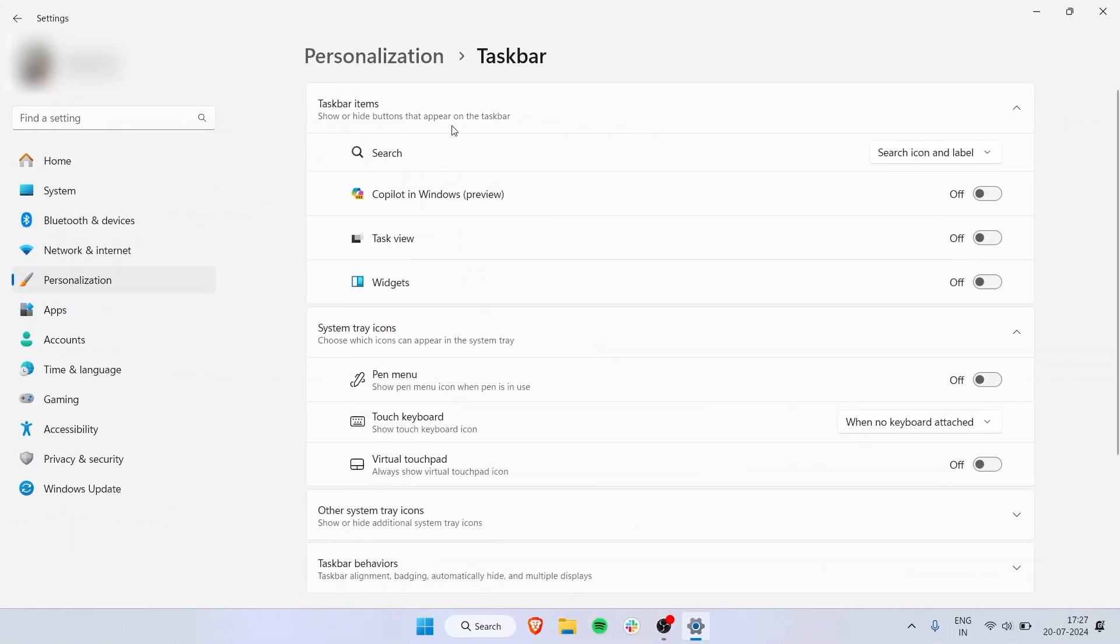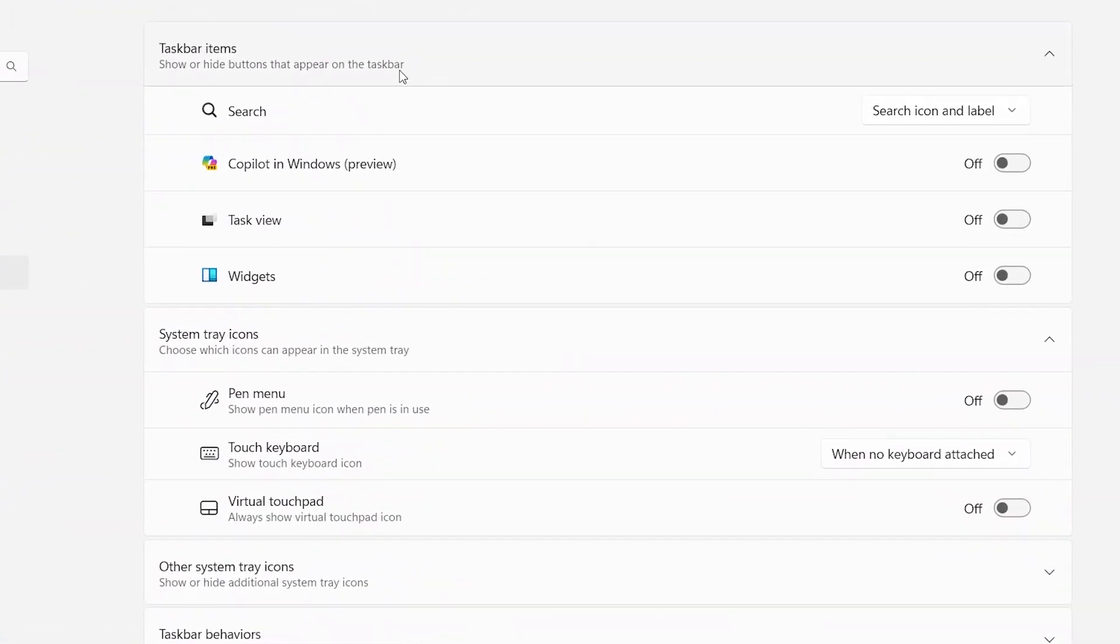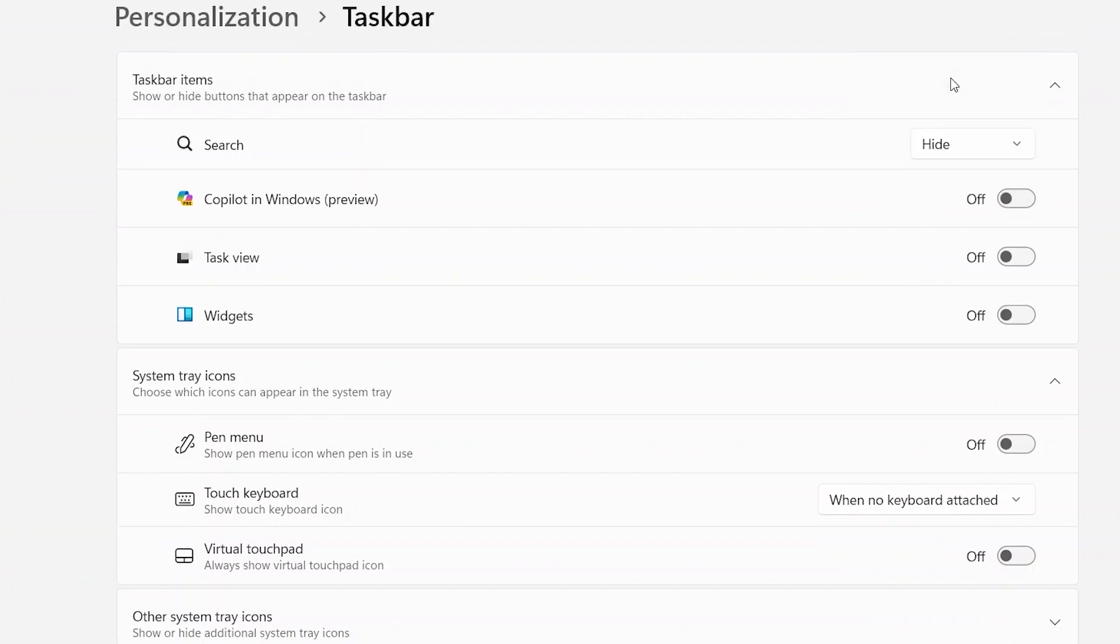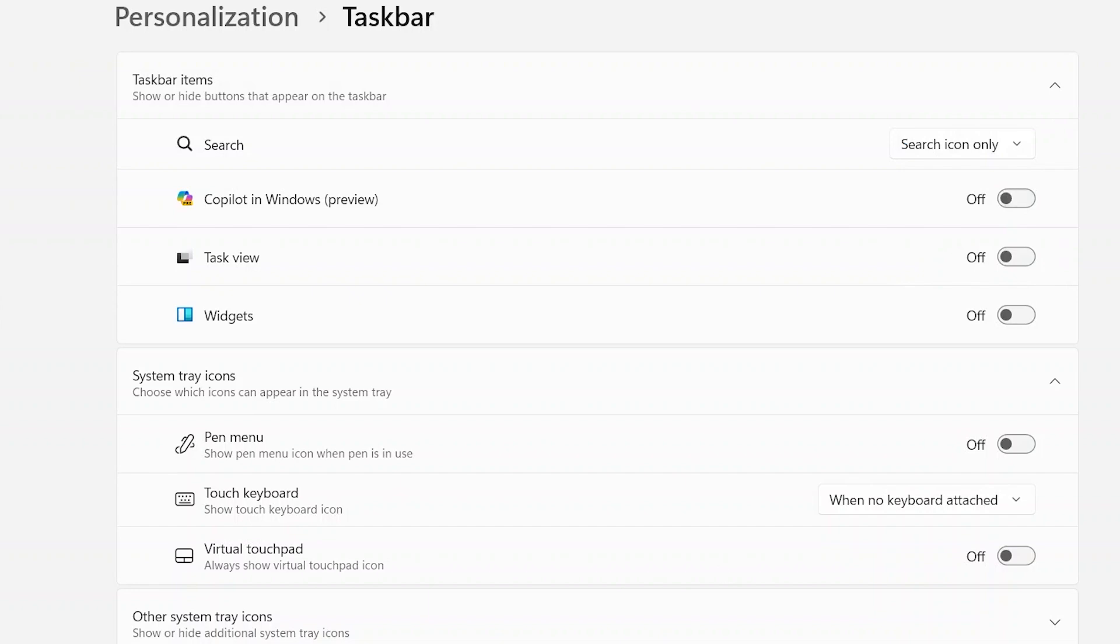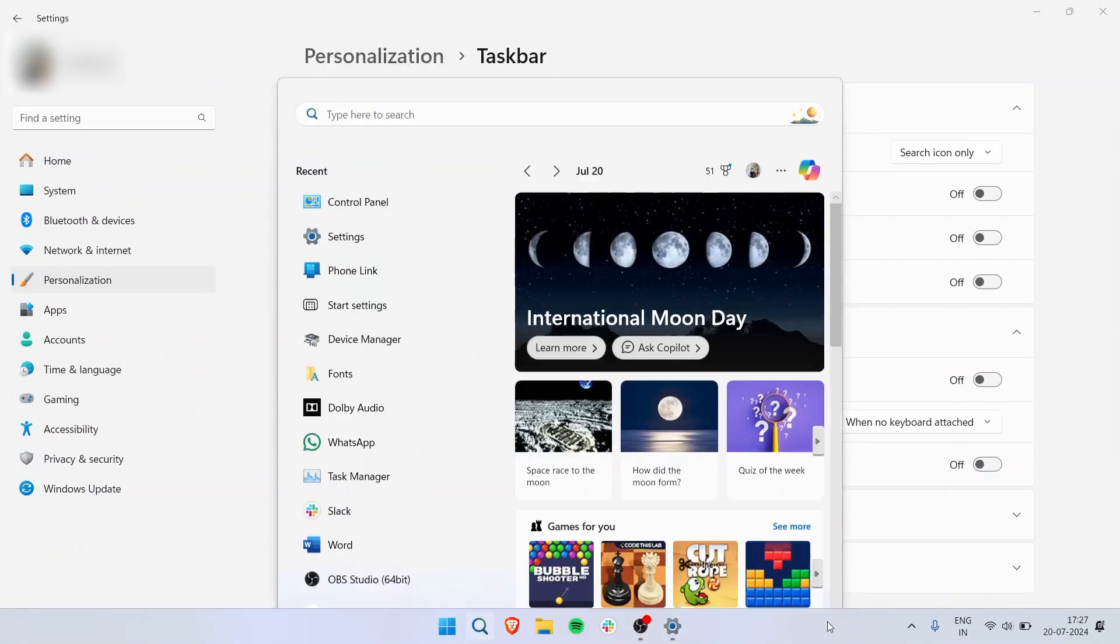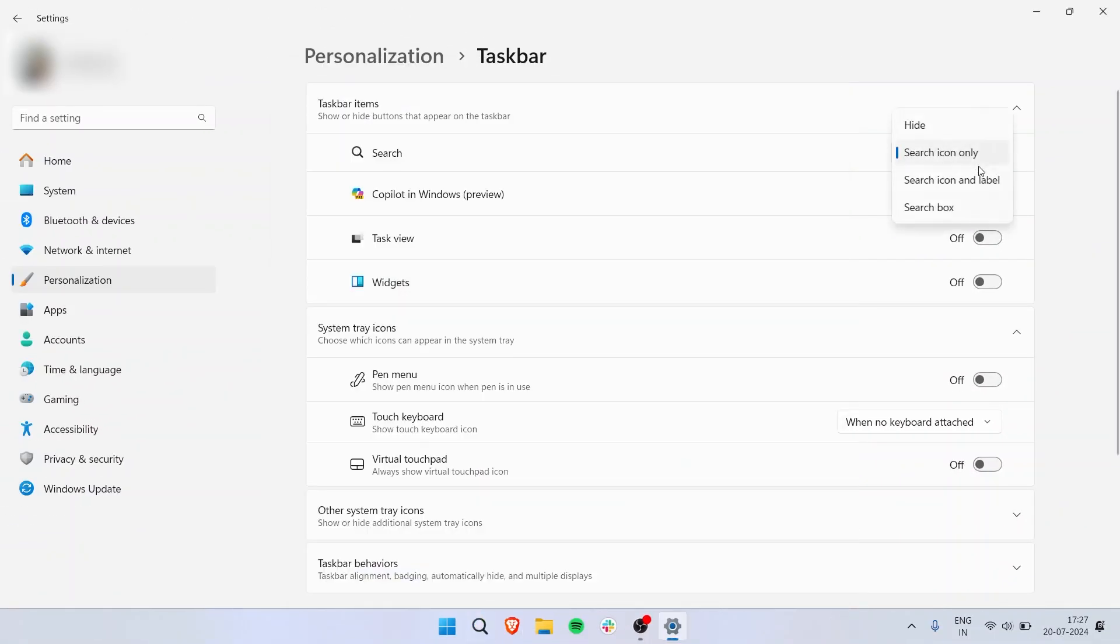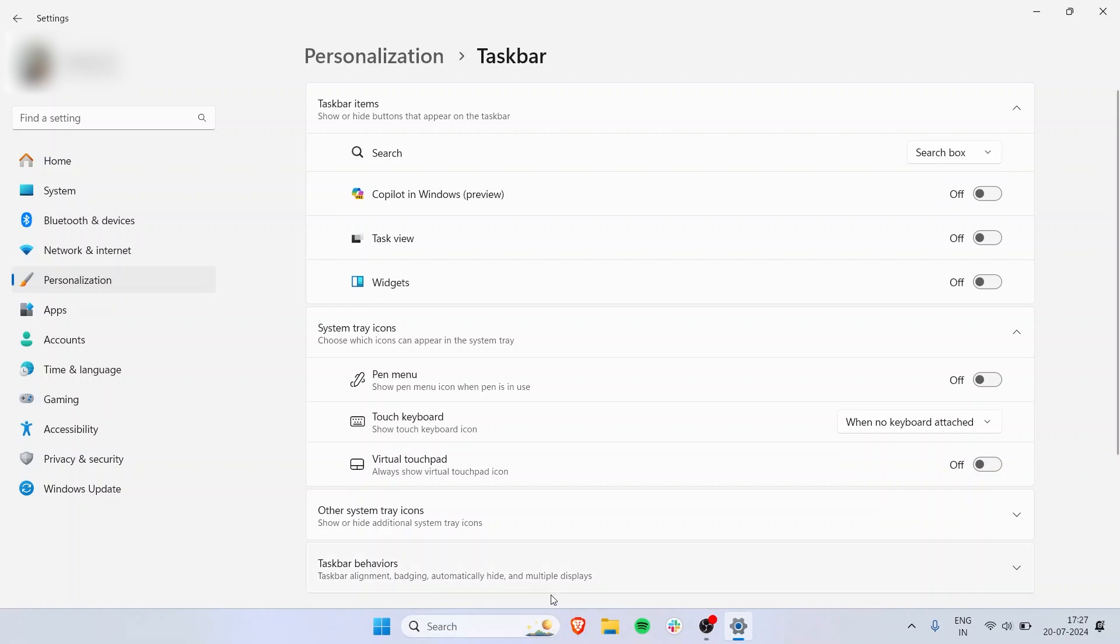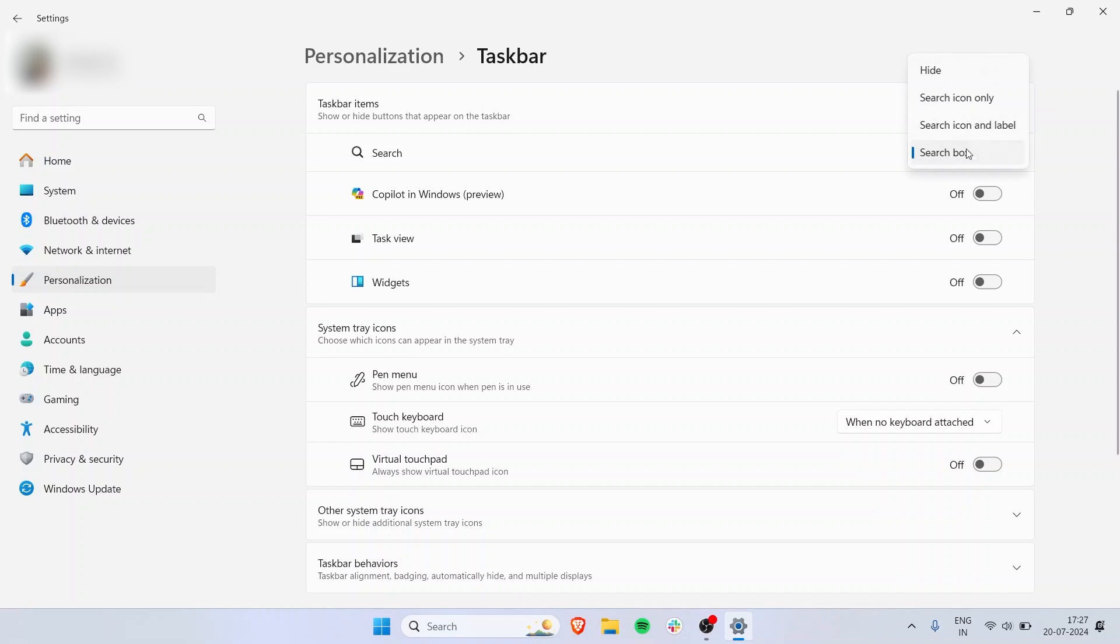Click on that and the first thing you have here is taskbar items. You can see the search button I have here is search icon and label. What you can do is hide it completely so it disappears completely off the taskbar. You can have it search icon only, search icon and label like I had before, or the ultimate thing is the search box. It's an entire box right here and you can just start typing on it. Whatever settings you like, it's very customizable.